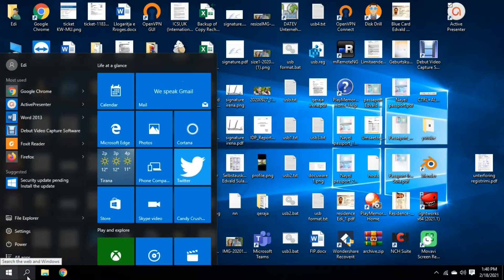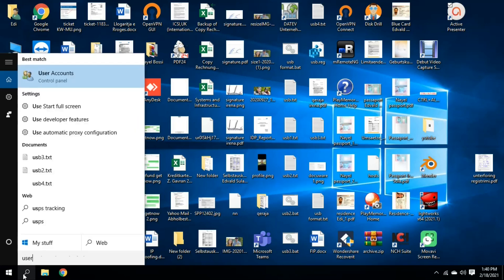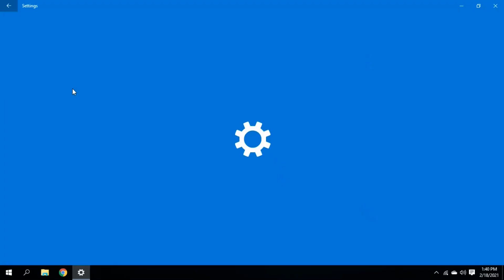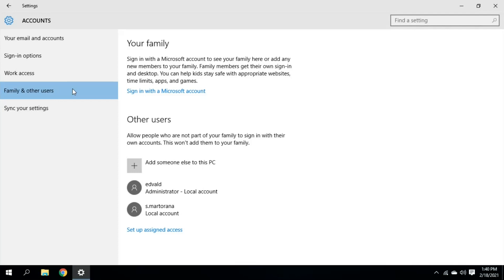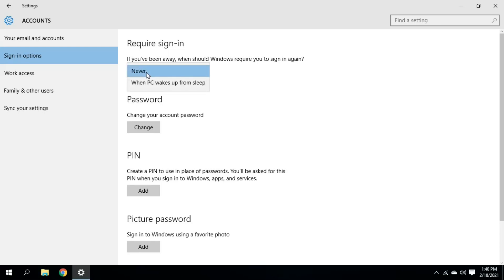So let's start right away with the lock screen disabled. Go to start or search and search for users, and it will show me this option: add, edit or remove other users. We click on that and we choose sign in options. And in the first tab here, we have to select require sign in, we choose never.